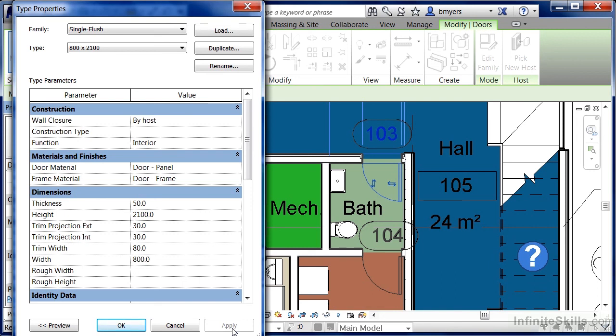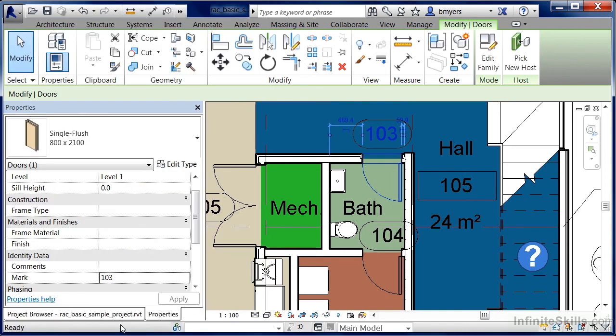Notice how both doors got bigger? It's because for this type of door the properties changed and every place this type of door throughout the entire project was located at, it's now changed these properties for that type of door. Go ahead and click on OK to this.